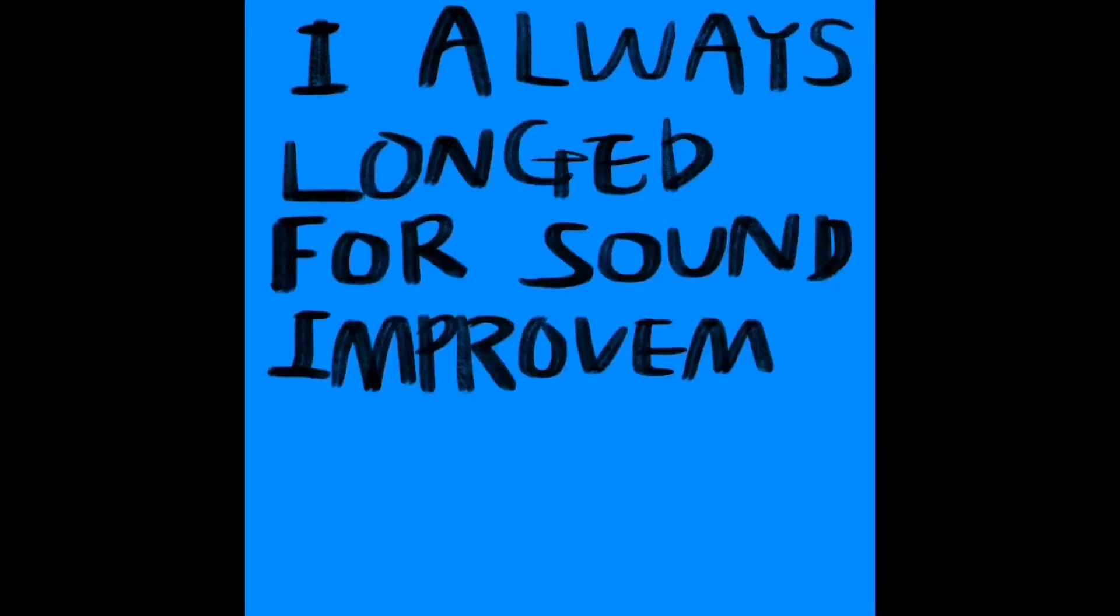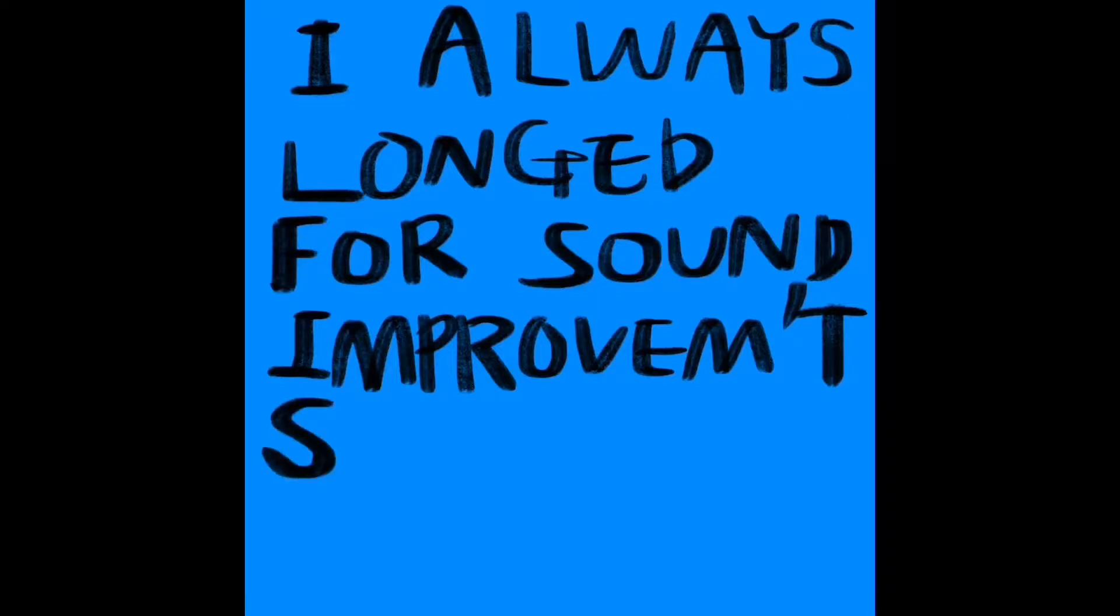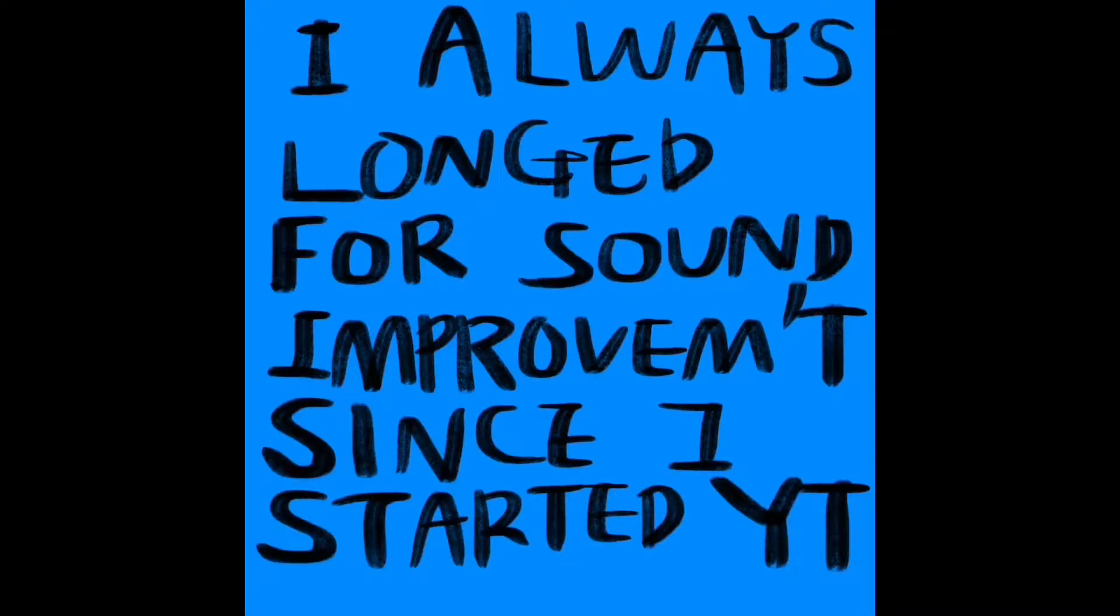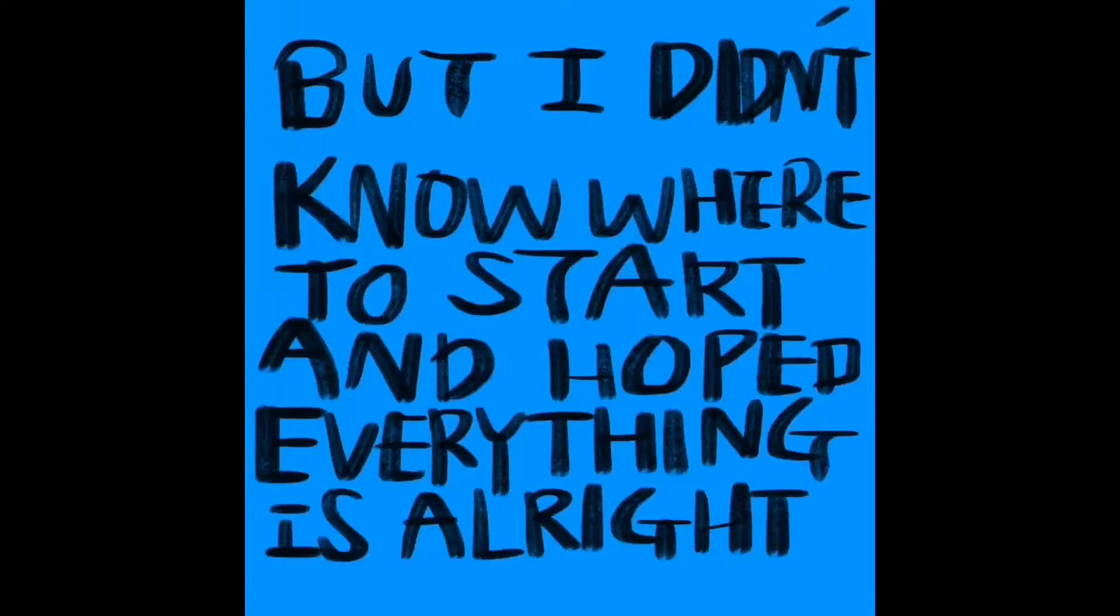Since I started YouTube, I always wanted better sound quality for my videos, but I didn't know where to start. So I just hoped that what I was doing was good enough.